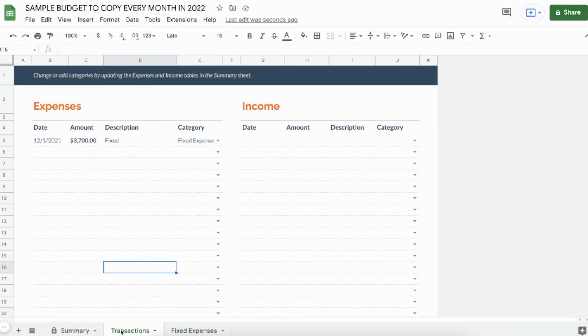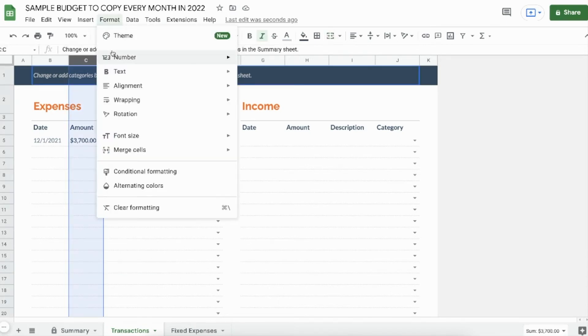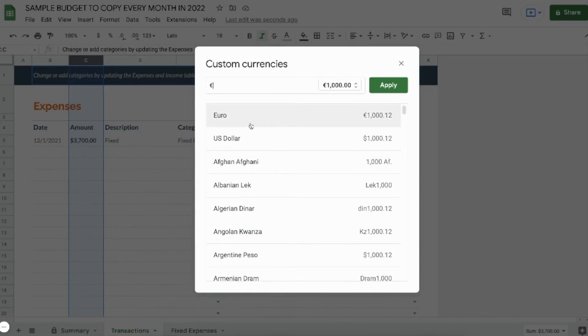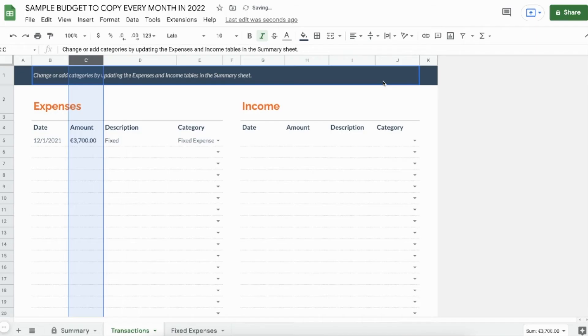First C, I go back to Format, Number, Custom Currency and select euro again, apply. Do that one more time in column H - Format, Number, Custom Currency, Euro.